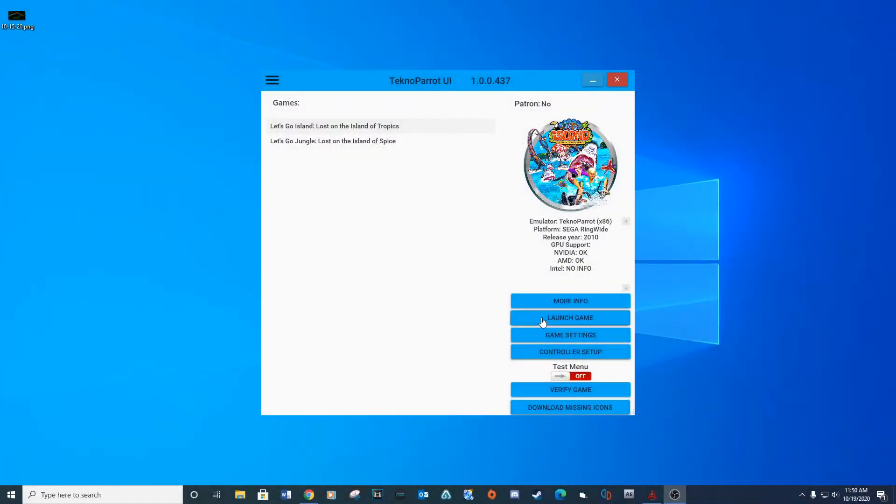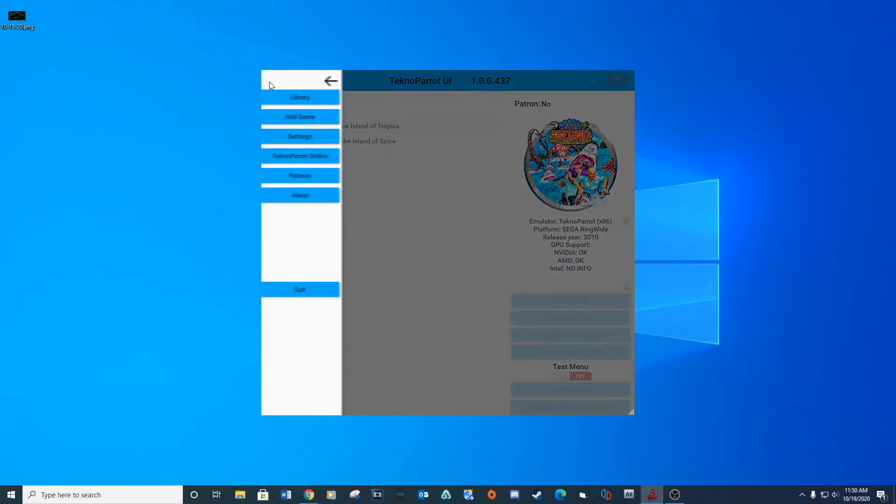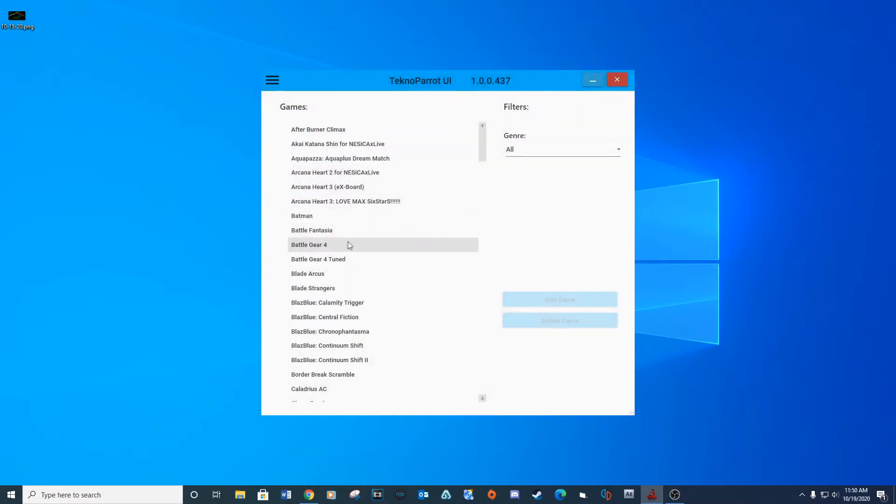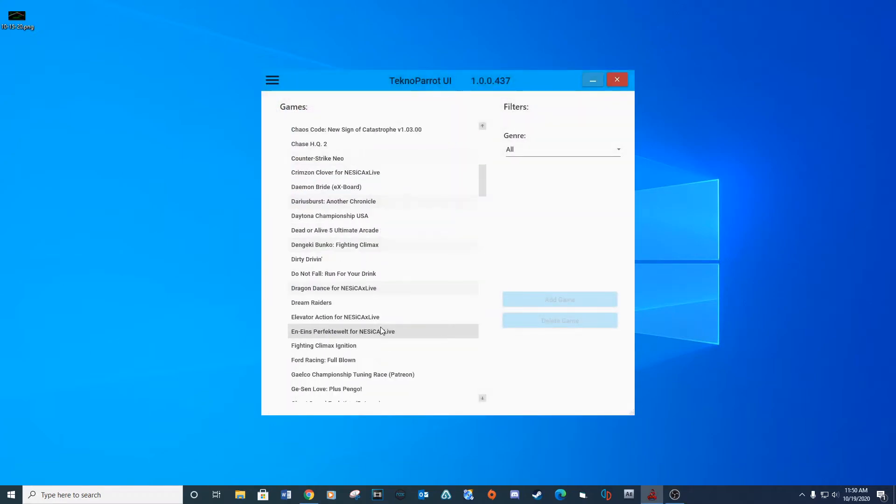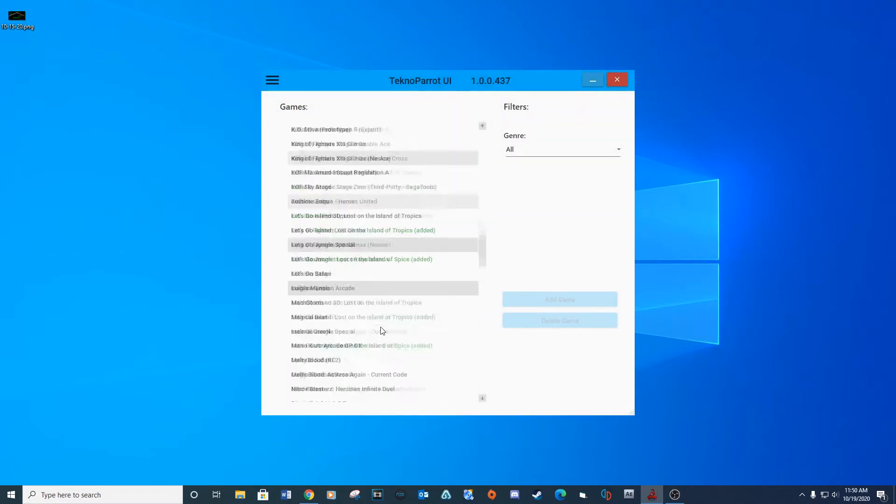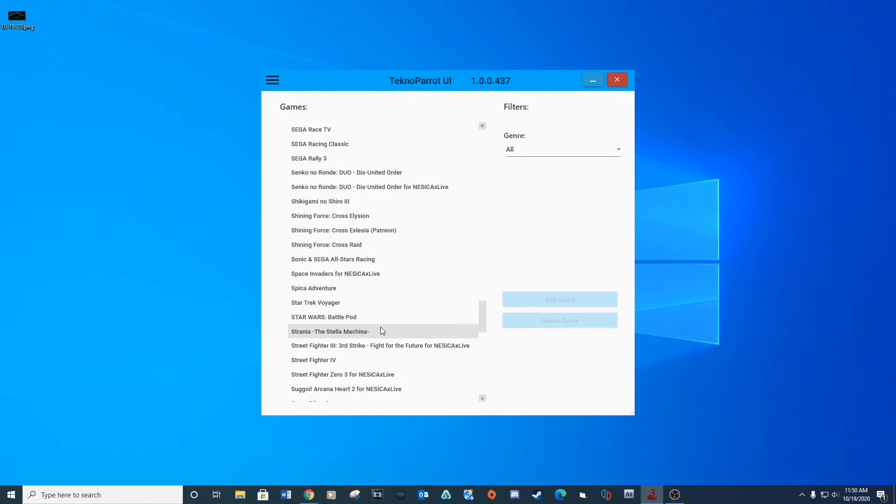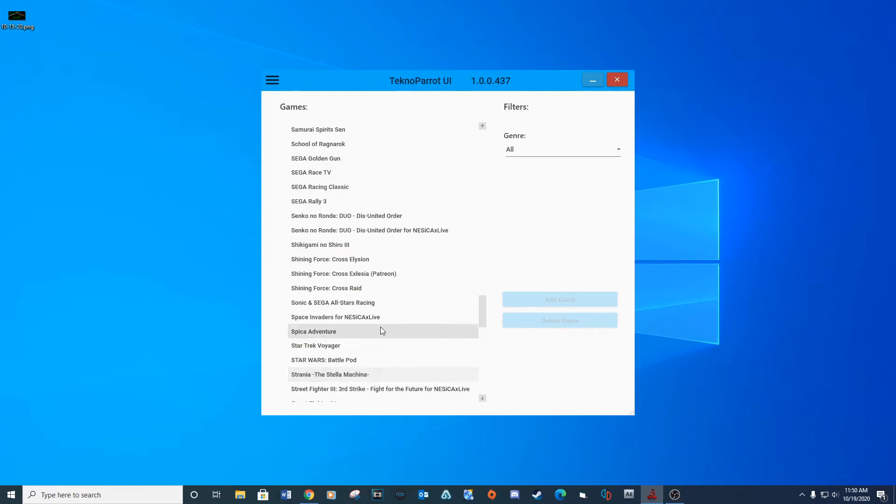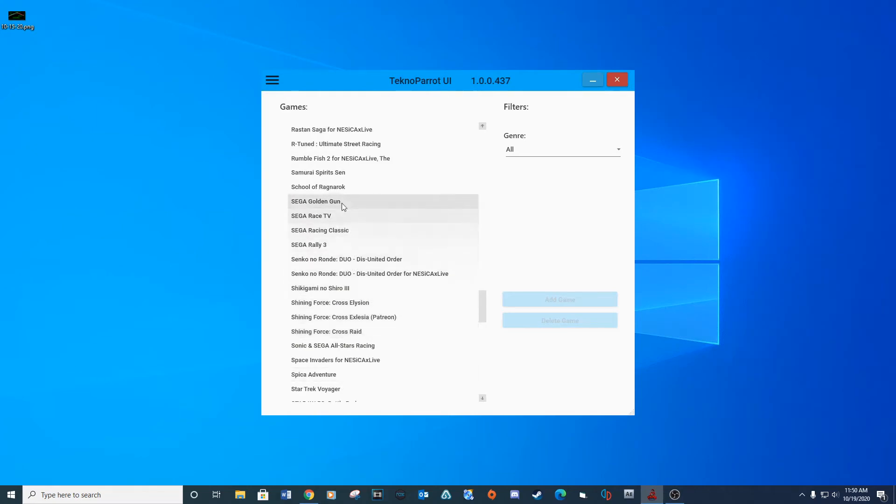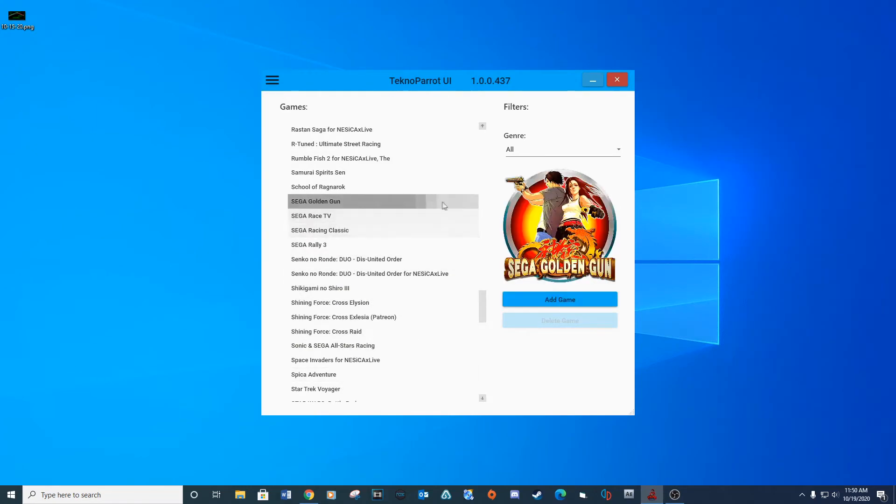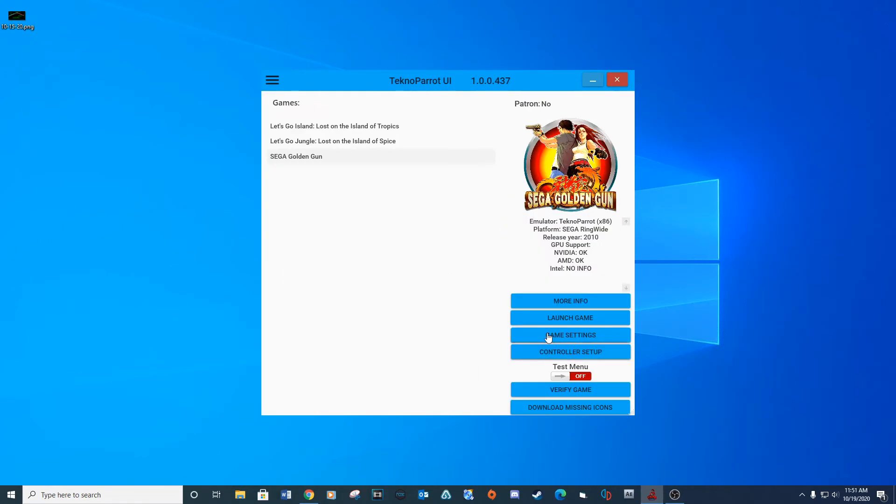Let's get started with opening Techno Parrot. Update if prompted. Open the menu window and select a game. Navigate to Sega Golden Gun and select add game. Do the same for Transformers Human Alliance.